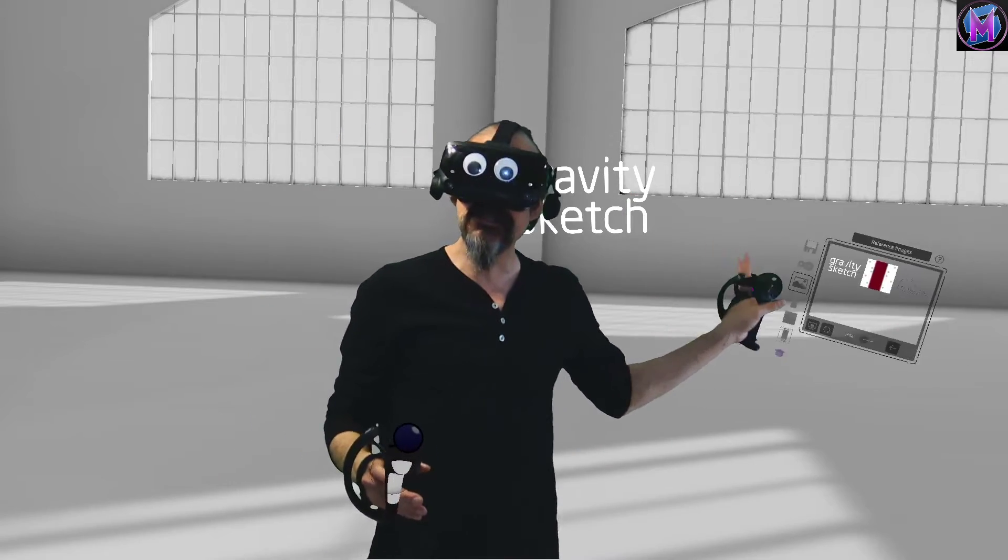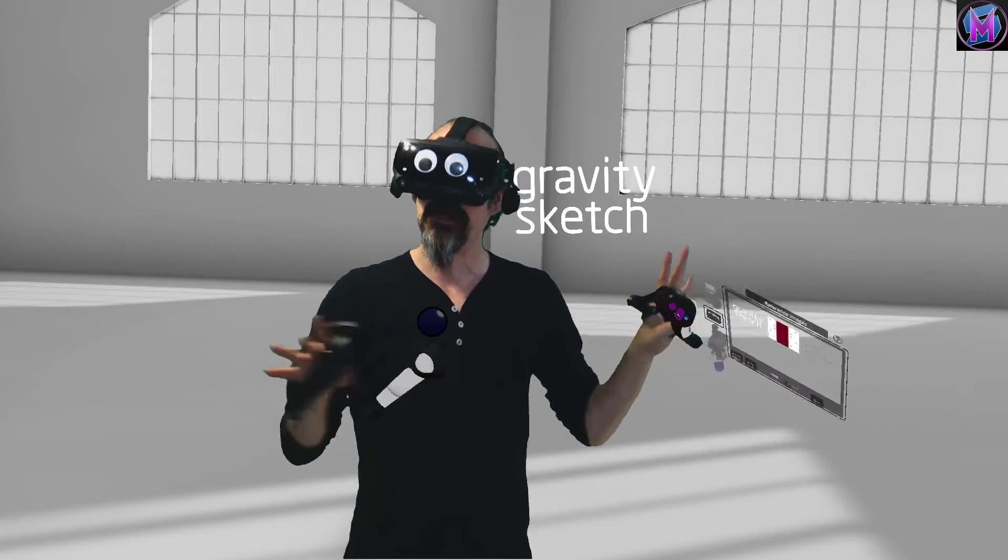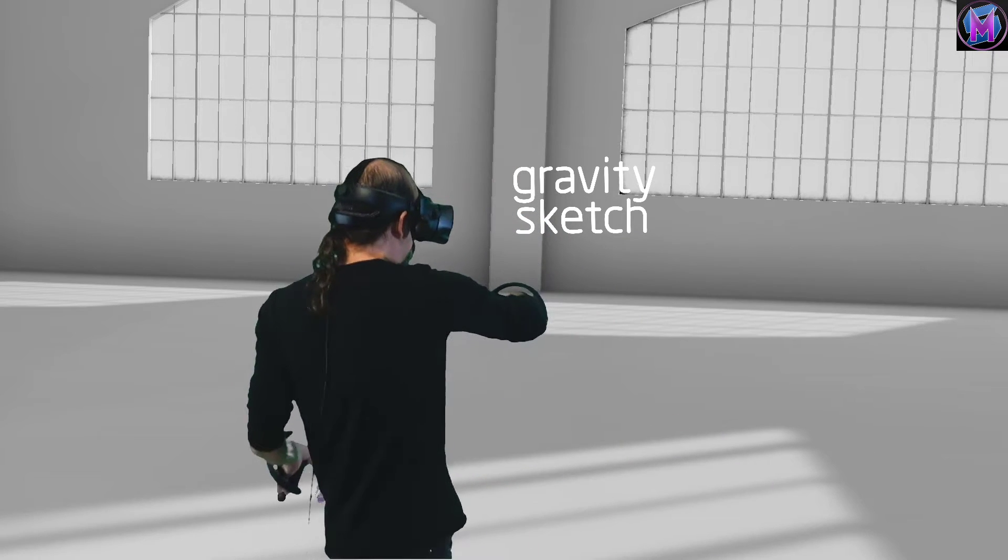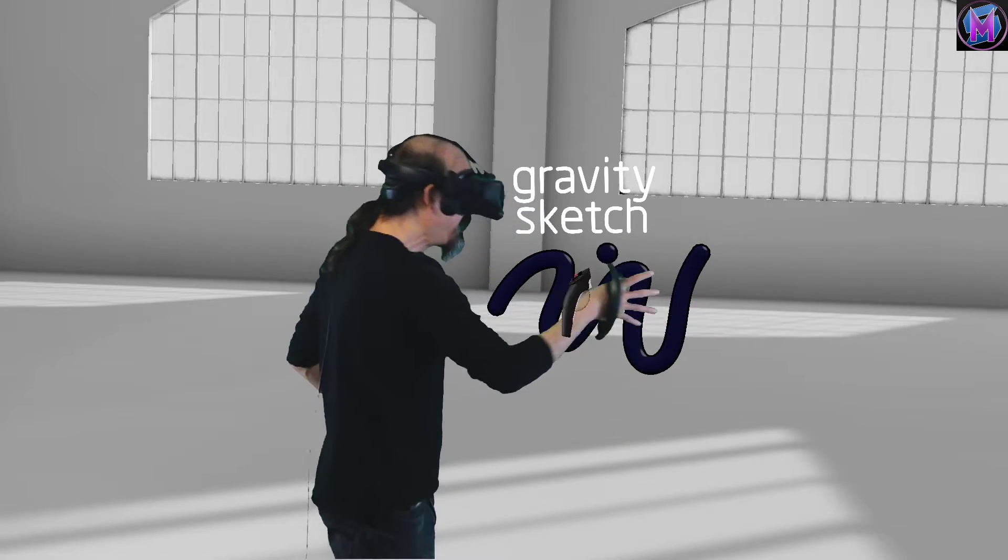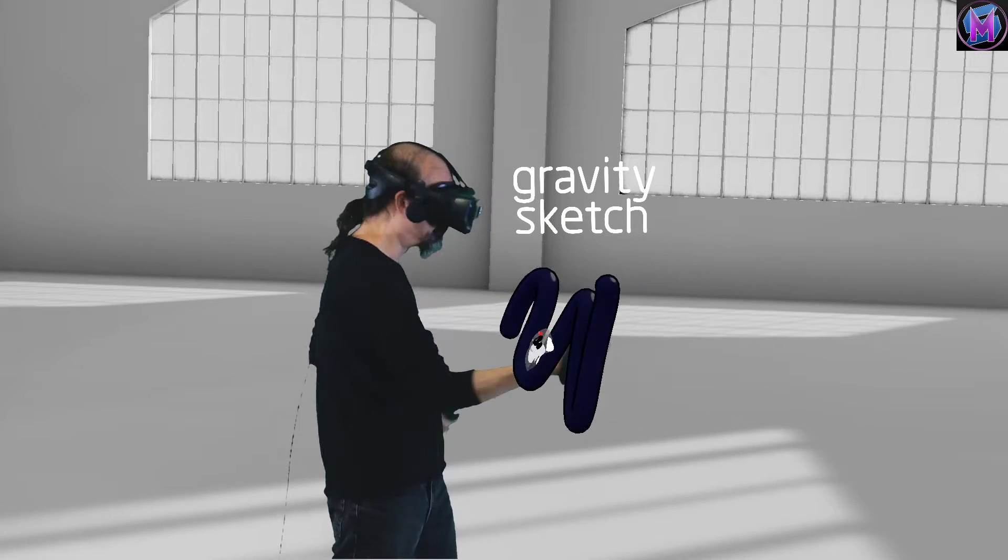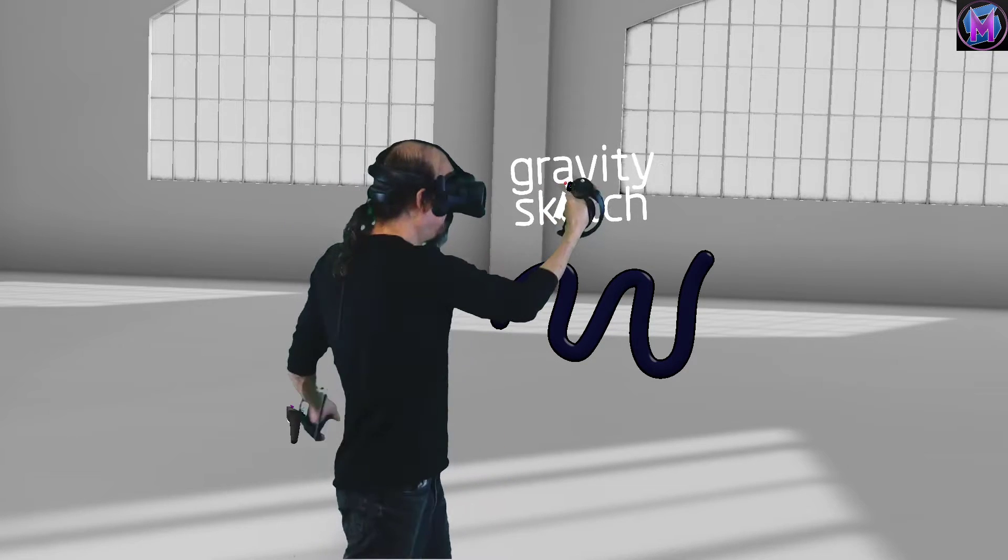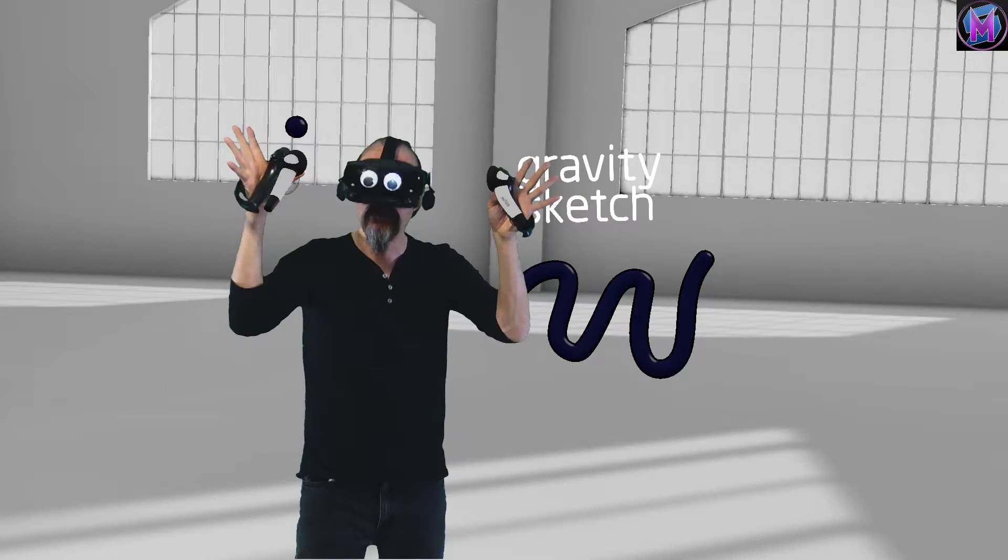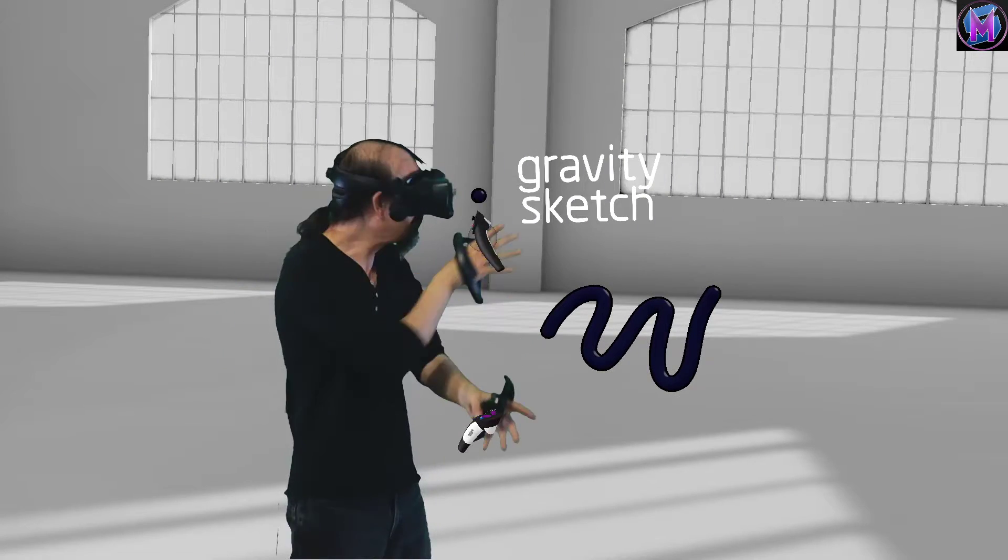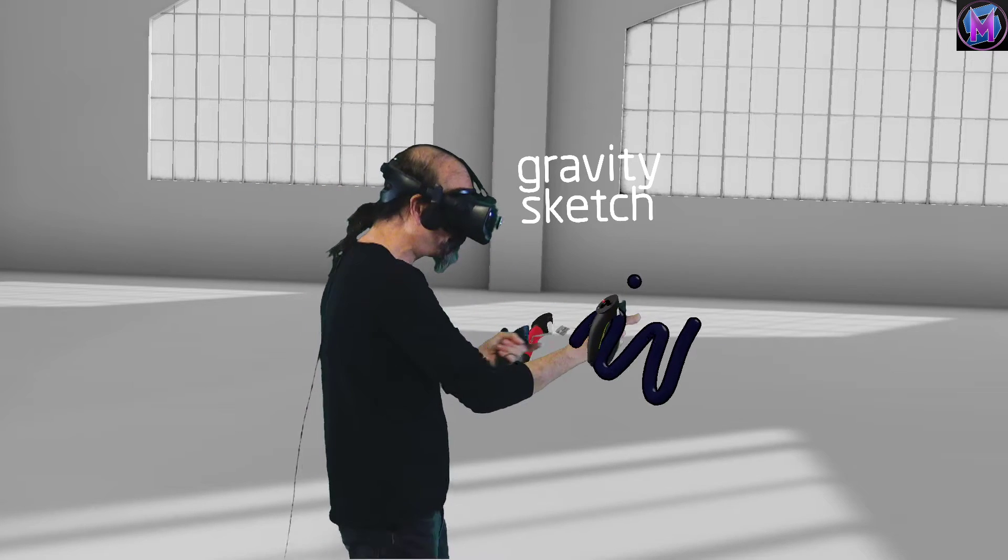Now, it is tied to your headset and the controllers, not the model you're making. So if I start making an object here, if I move the object, doesn't affect the picture. Move the picture, doesn't affect it. If I move the entire environment, the model moves, but not the picture. The picture is stuck to your reference.